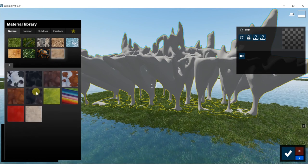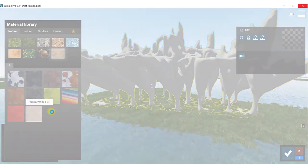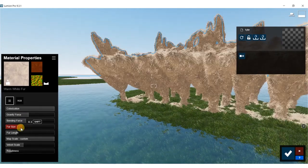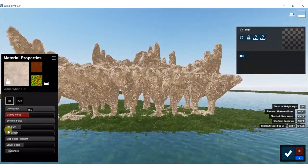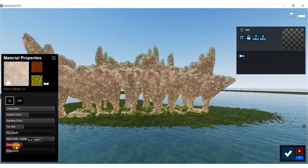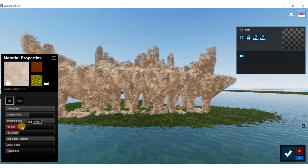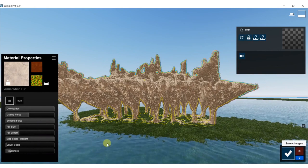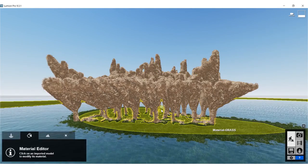Let's try fur - let's do warm white fur for the cave structure and mess with some settings. Let's do the fur size quite a bit bigger, bending force all the way up so we get some nice curling happening. Fur length make a little bit smaller. Velvet scale we'll turn that down. If we get too furry it'll look a little weird so we want to be cautious of the size. Bring up the roughness and that'll be pretty good.